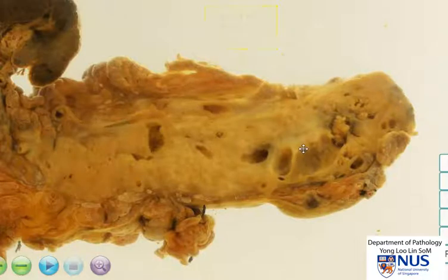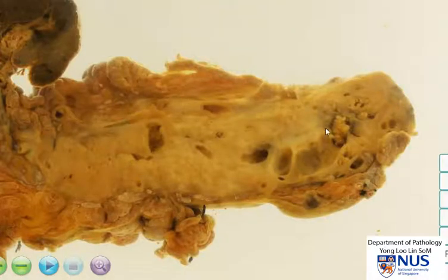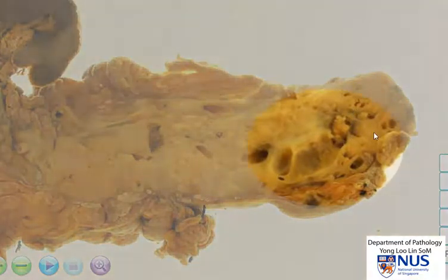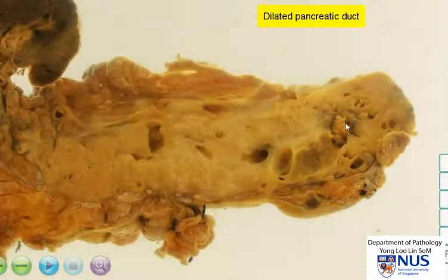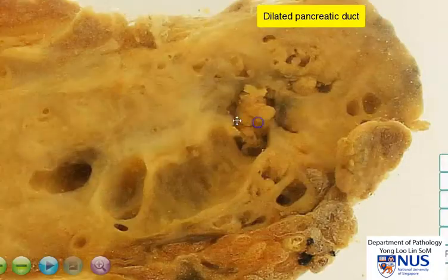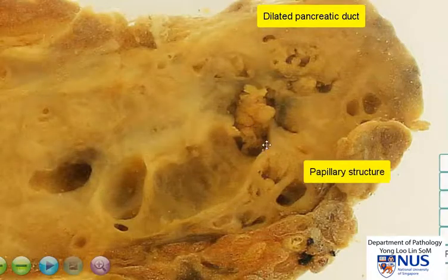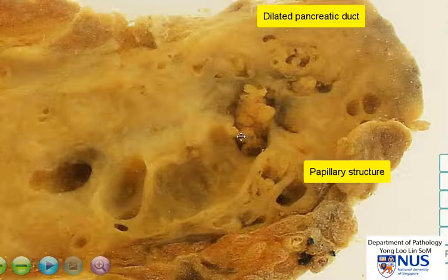Another interesting feature is the presence of this dilated ductal structure, which is likely to be the dilated pancreatic duct. And we can see that there is a papillary structure within this dilated duct — here is this kind of finger-like or frond-like structure, which we term papillary.